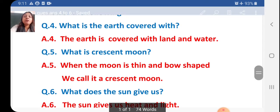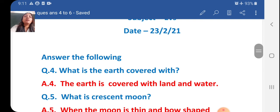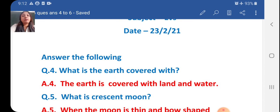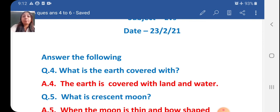So students, these are the answers for answer the following. You have to write this in your EBS fad book only one time. You have to write with good handwriting and neat and clean handwriting. If you are writing question 4, then W must be capital.